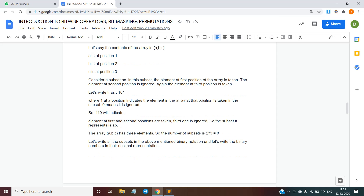Taking another binary number, 110 — since the first and second bits are 1, we take only those elements at positions 1 and 2, ignoring the element at position 3. So 110 represents the subset {a, b}.